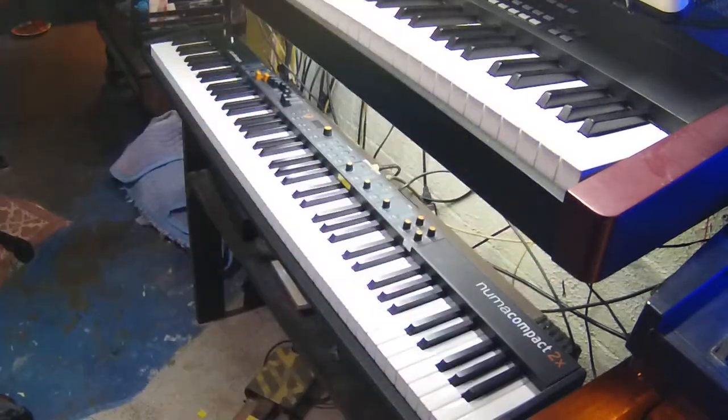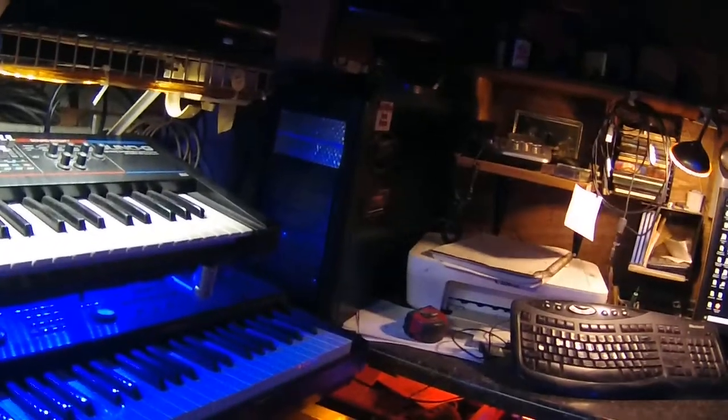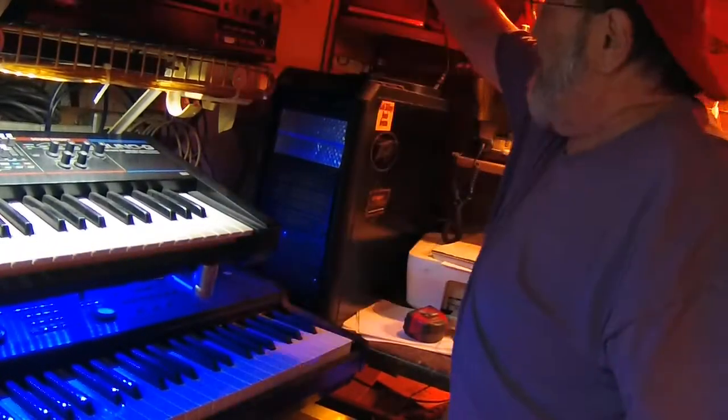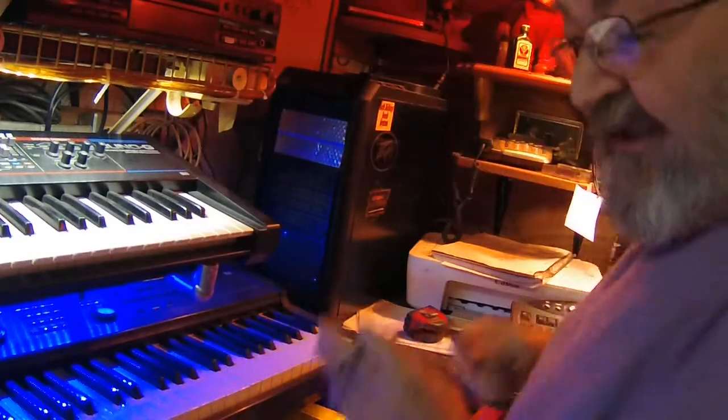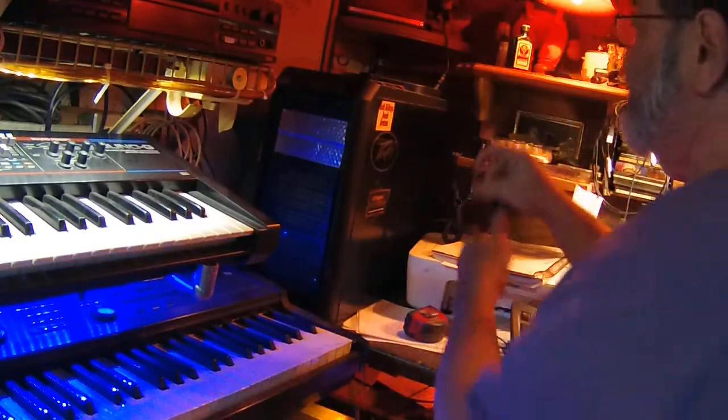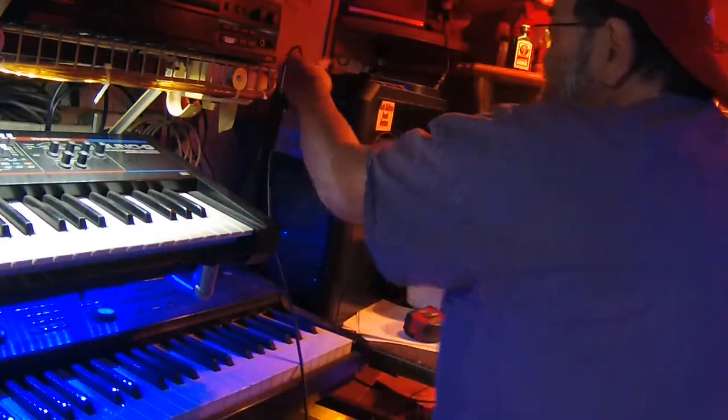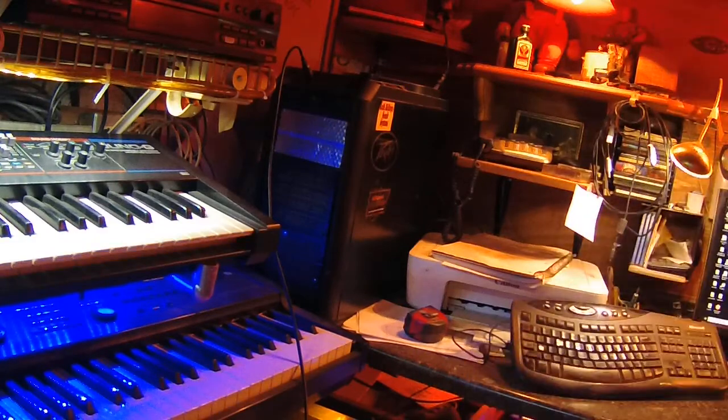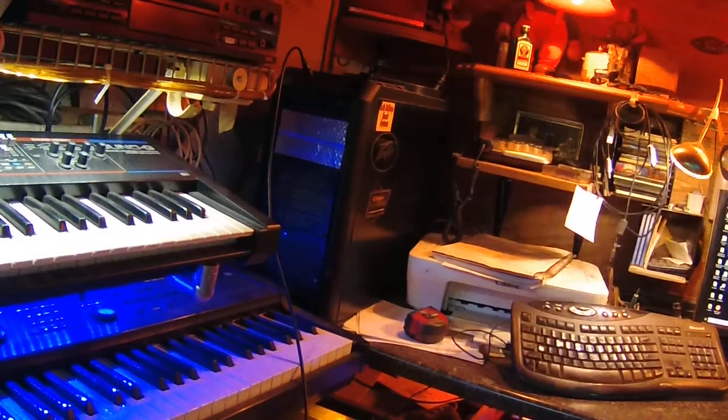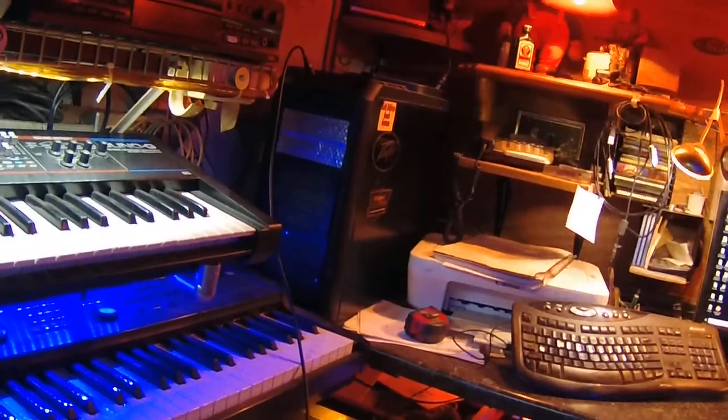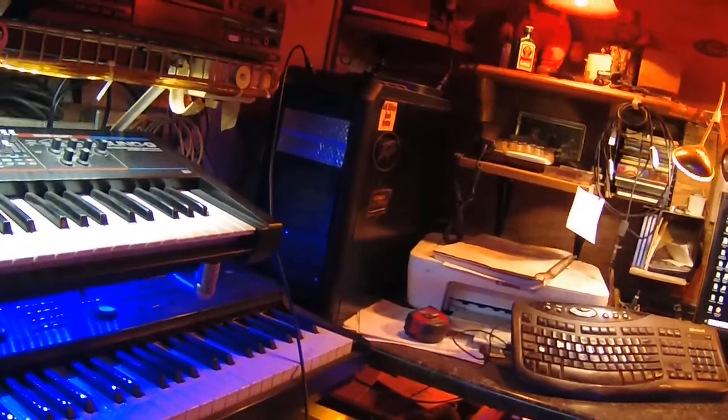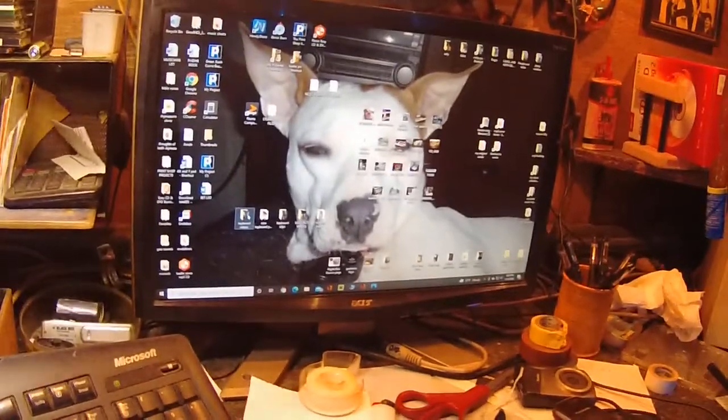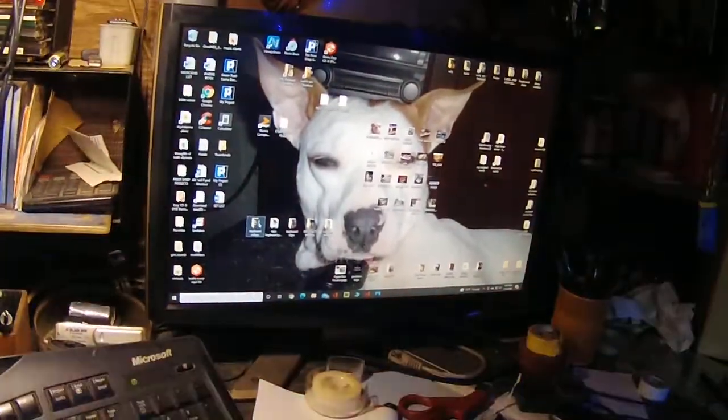Then you're going to plug this into the computer which is over here. Put some lights on so you guys can see it. Okay, now it's plugged into the computer. I did this last night, so we'll see if I can do this again. Then we're going to go over here to the computer.